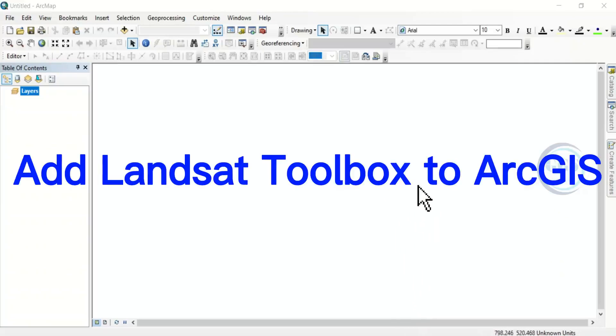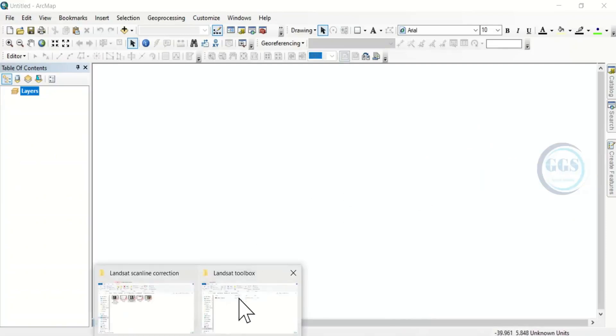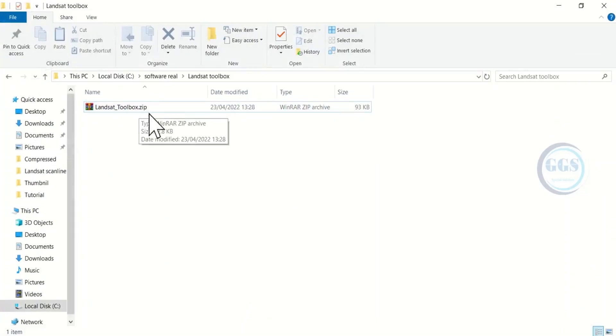In this video, I want to show you how to add Landsat Toolbox to ArcGIS interface. This is the Landsat Toolbox. It's a very good and powerful toolbox to work on your Landsat image in ArcGIS environment.